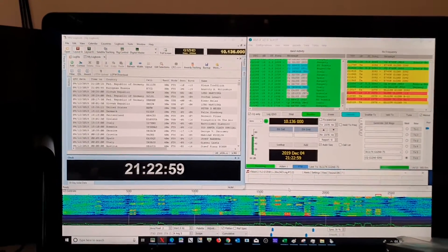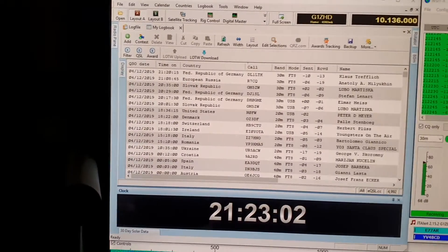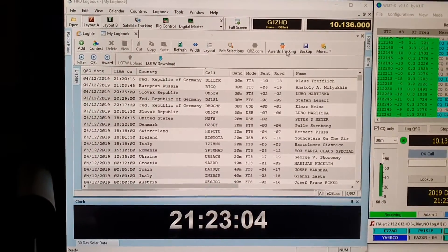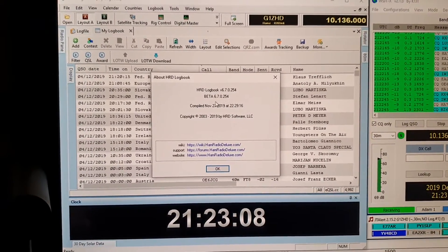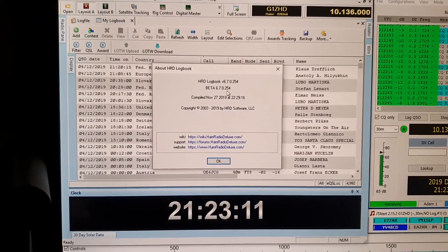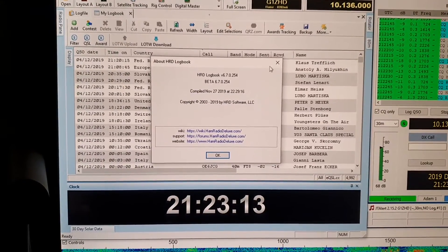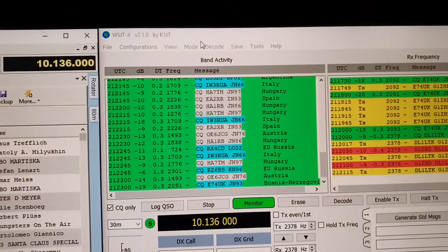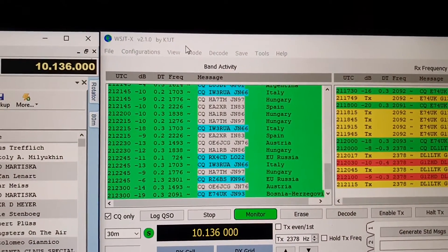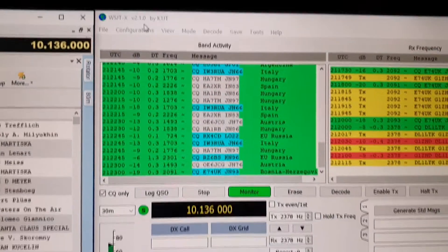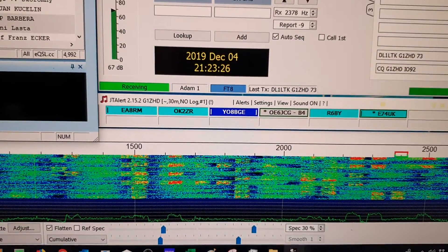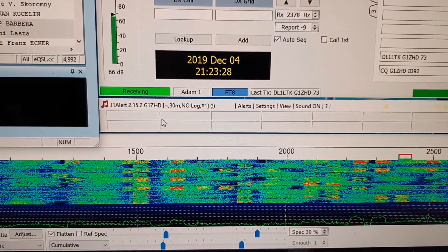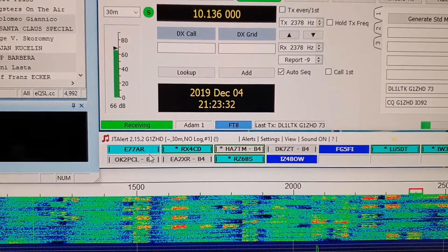Just to double check the versions of the programs that I'm using at the moment. For HRD this is beta 670254. For WSJTX it is version 2.1 and for JTAlerts it's 2.15.2.